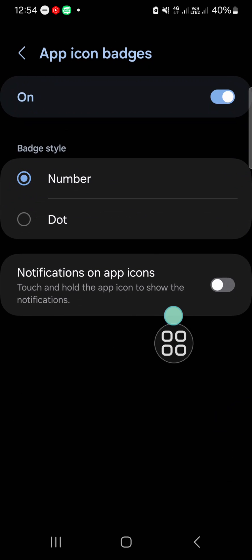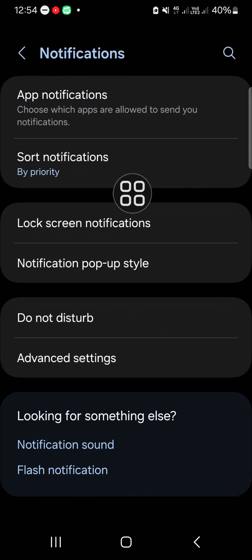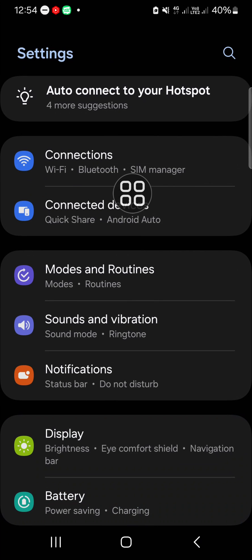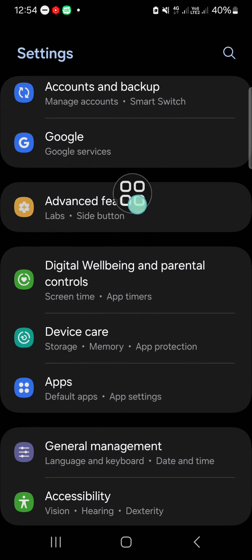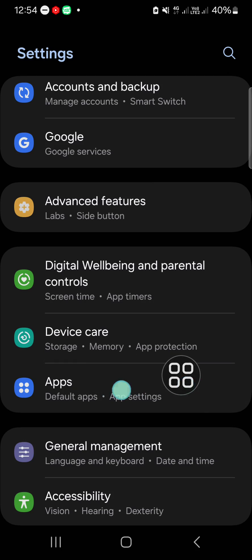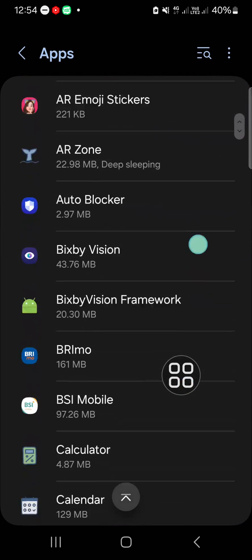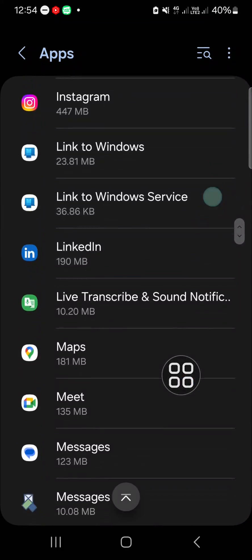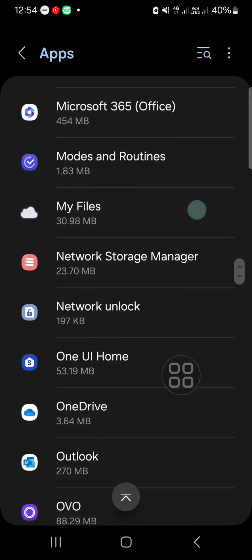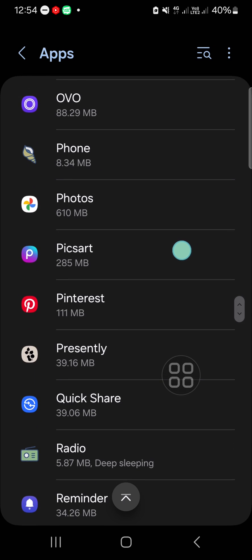In the Apps settings, you need to find the Phone application. You can scroll down to find the Phone application. Open it and go to Notifications. Make sure that notifications are allowed.